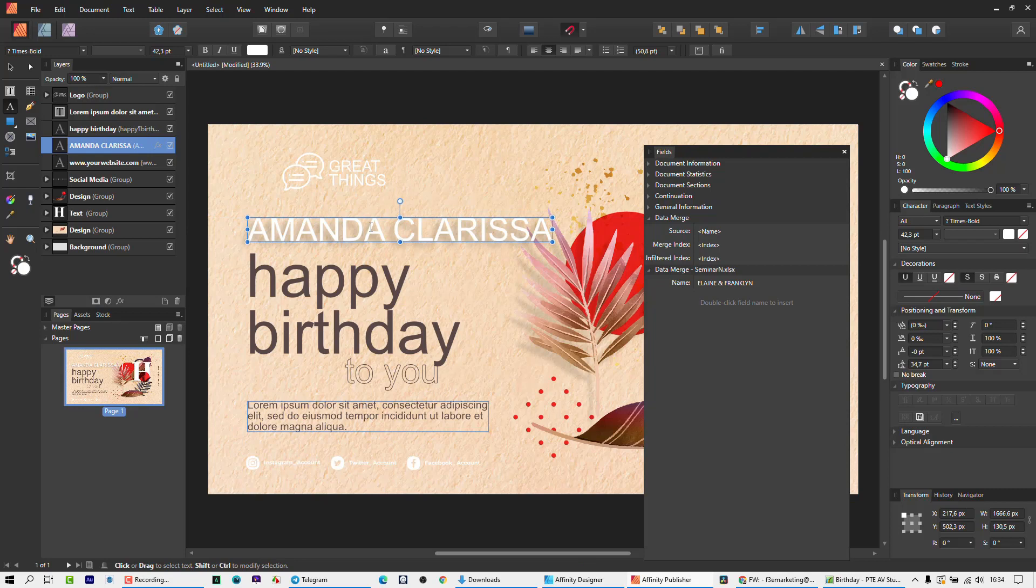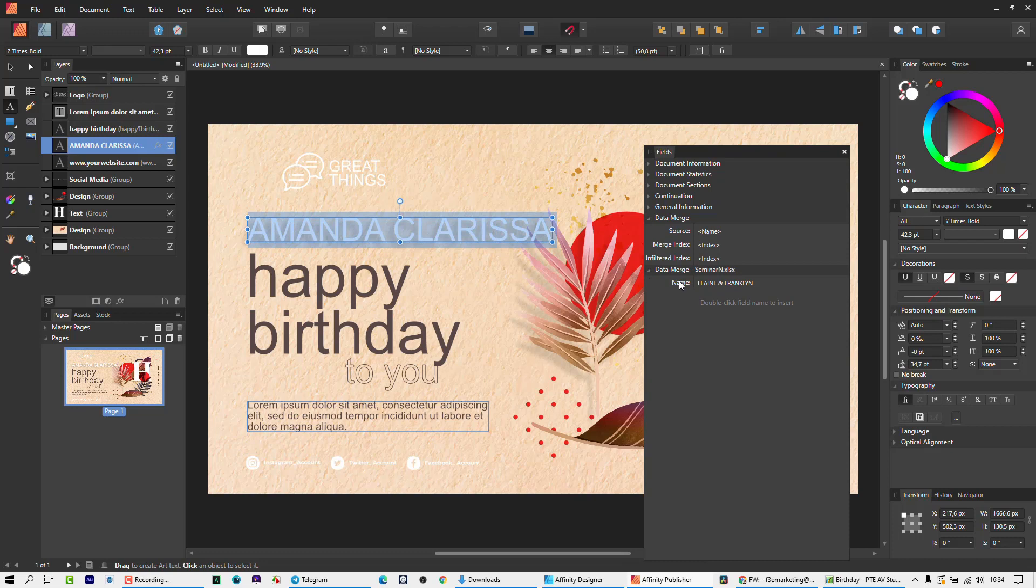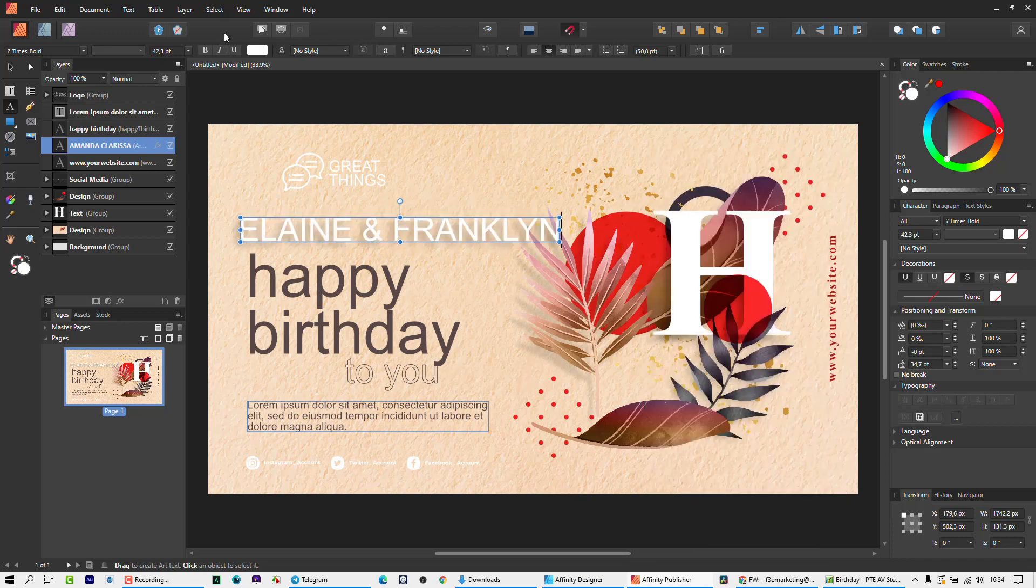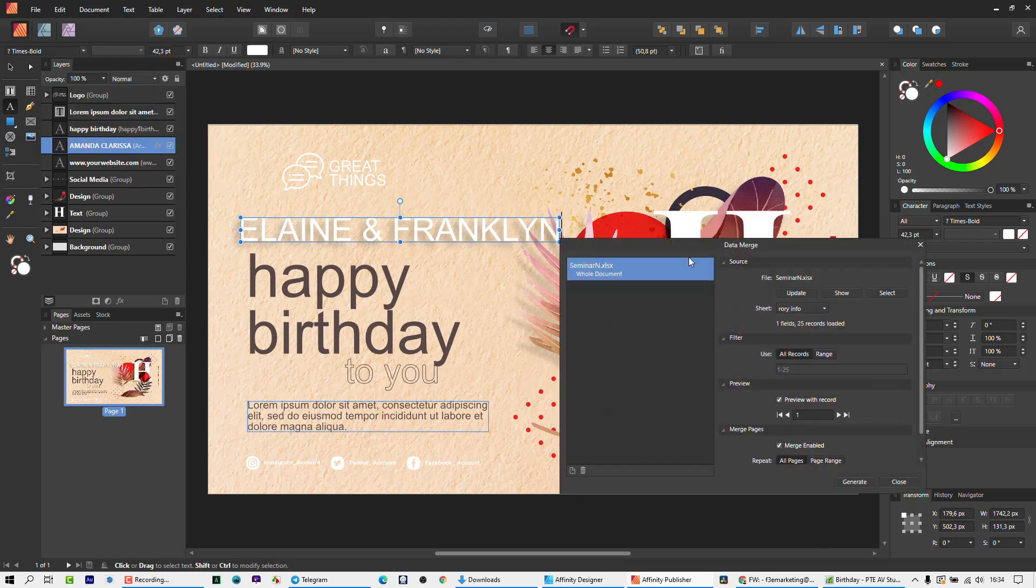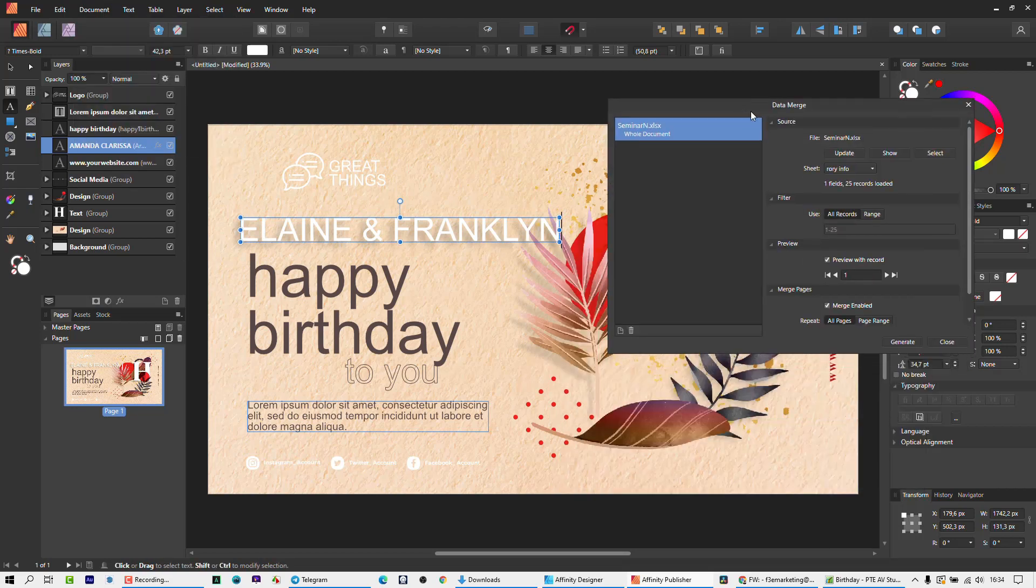So I want to go and select all. So I'm saying replace all of those texts with this particular field. If I double click, there we have it. So now we can close this window and just go back to that data merge.